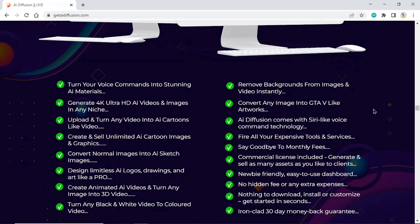Upload and turn any video into AI cartoons, create and sell unlimited cartoon images and graphics, convert normal images into sketch images, design limitless logos, drawings and art like a pro, create animated videos and turn any image into 3D video. AI Diffusion comes with Siri-like voice command technology. Fire all your expensive tools and services, say goodbye to monthly fees. Commercial license included. Newbie friendly, easy-to-use dashboard, no hidden fees, nothing to download or install. Get started in seconds.